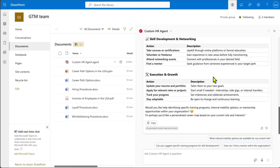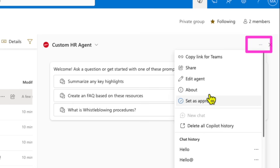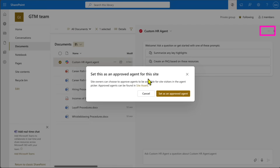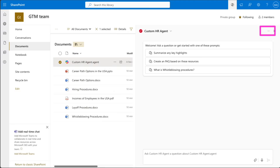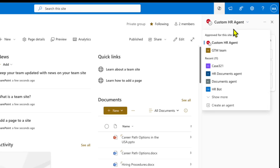Once you're satisfied with the agent, you can make it the approved agent for the site. Select the HR Agent, click the ellipsis, and choose 'Set as Approved.' Only site owners can approve an agent. Click OK, then navigate anywhere in the site — when any user clicks the Copilot button, the Custom HR Agent becomes the default, even though other agents are still accessible.